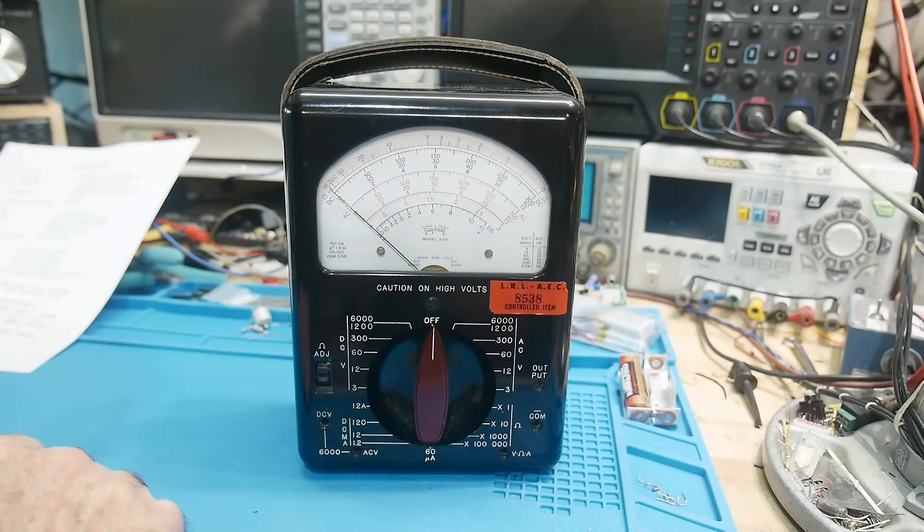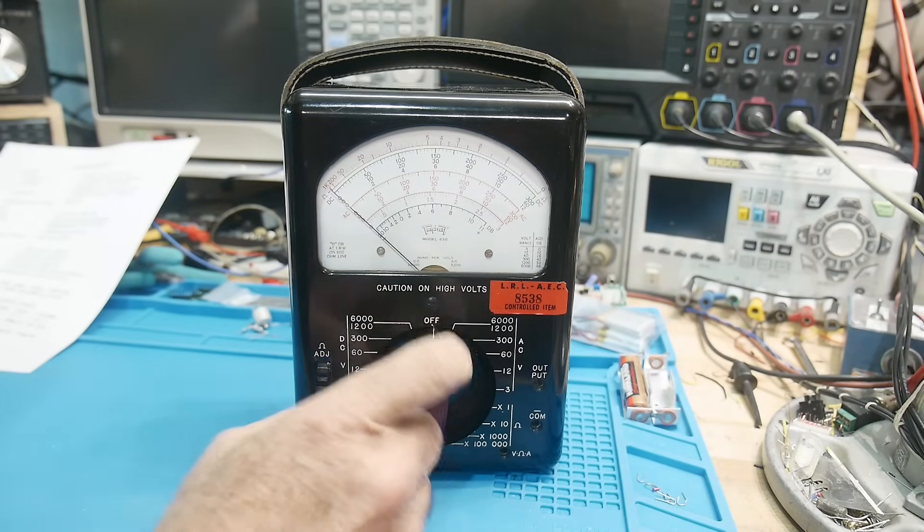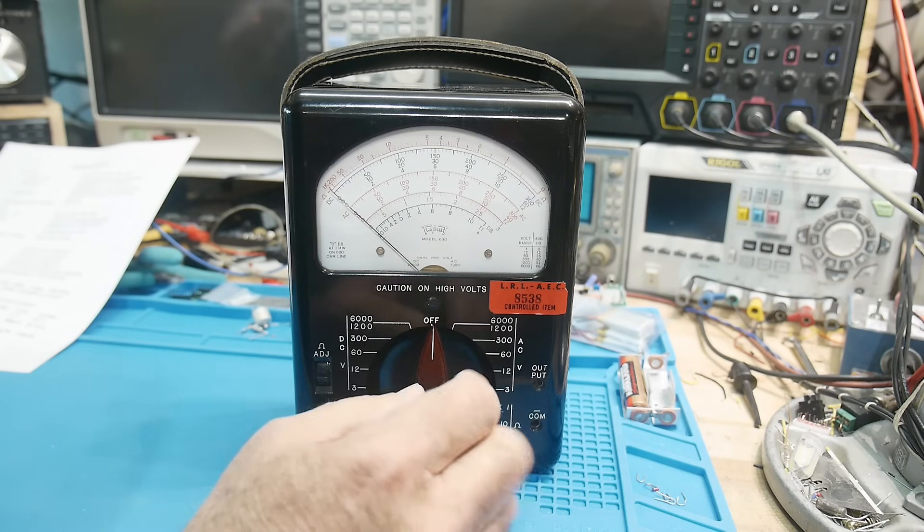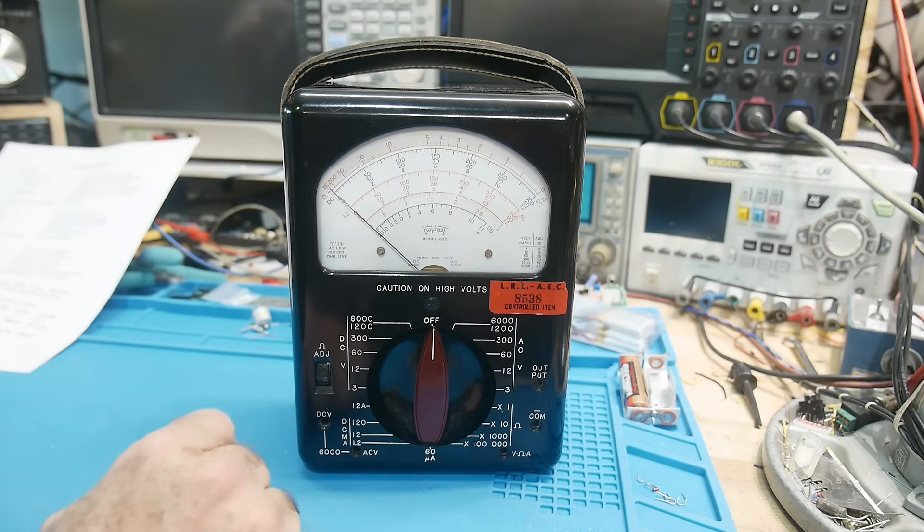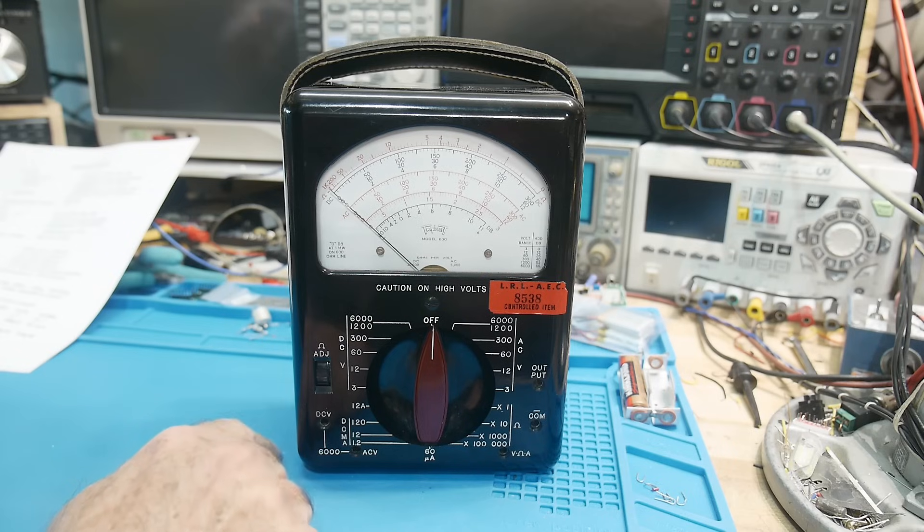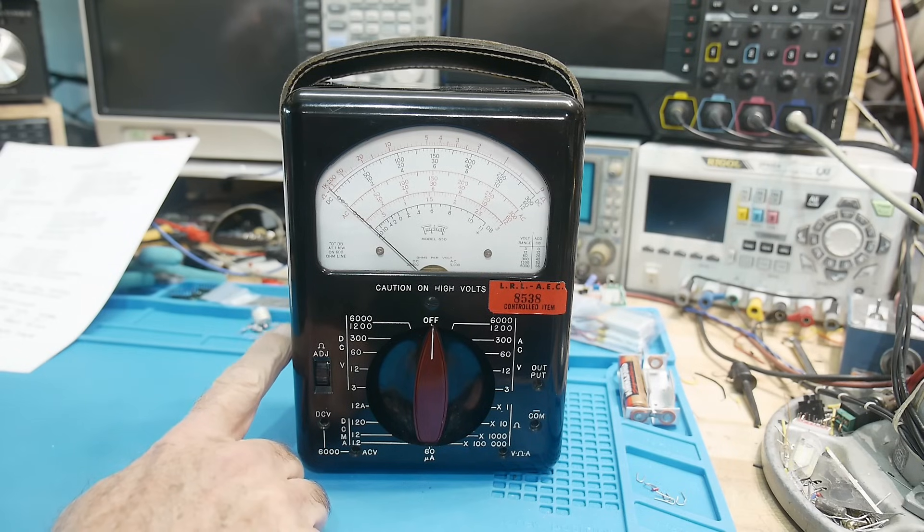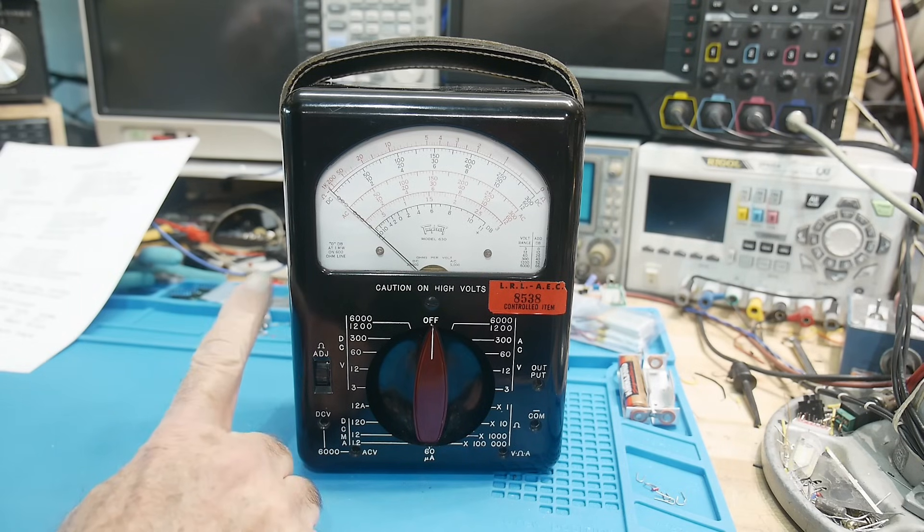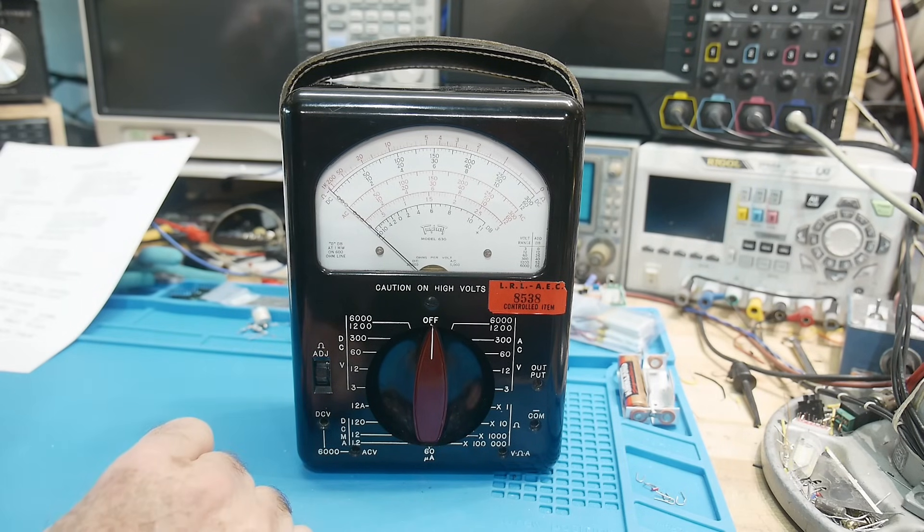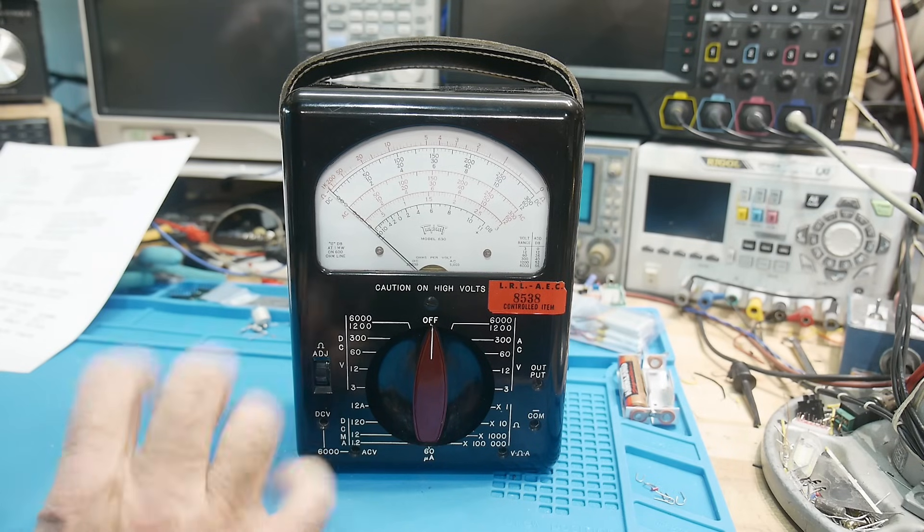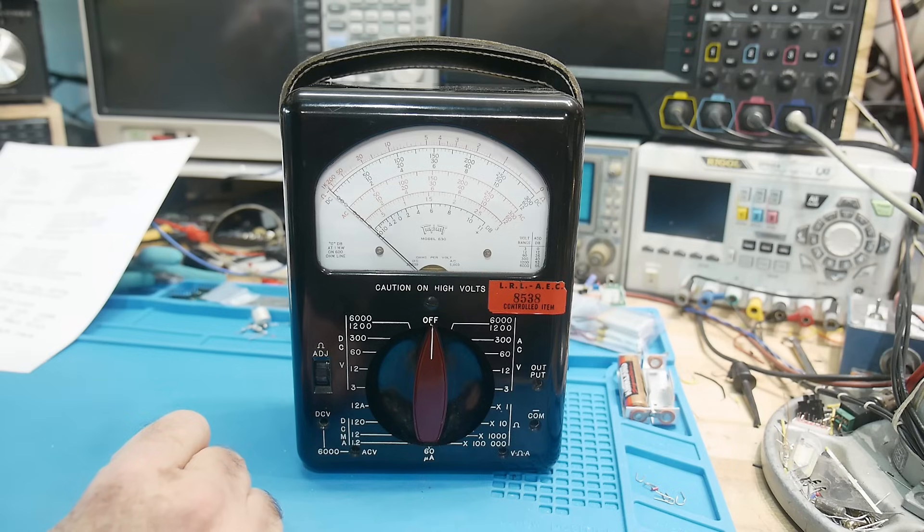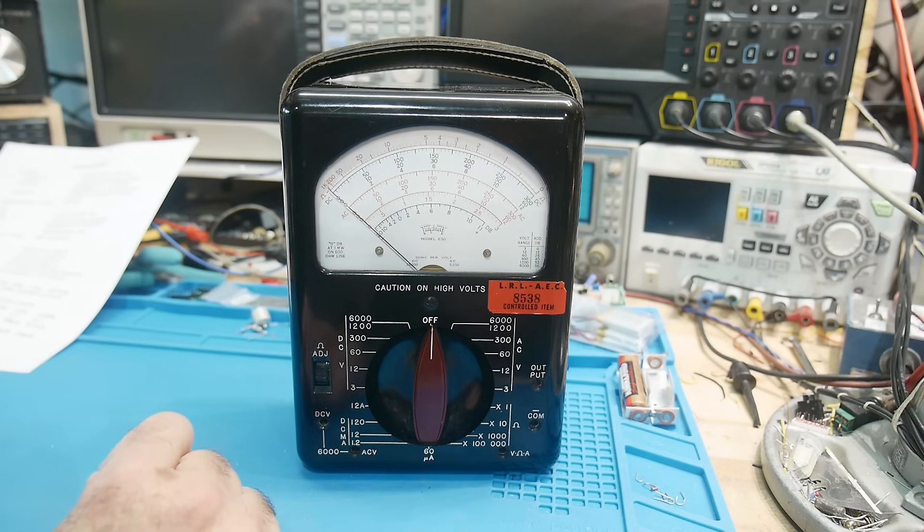I had a couple of viewers comment about my Triplet 630. This is a pretty high precision instrument for its day, although you can actually still buy these today. I think they're around $420 to buy these brand new.